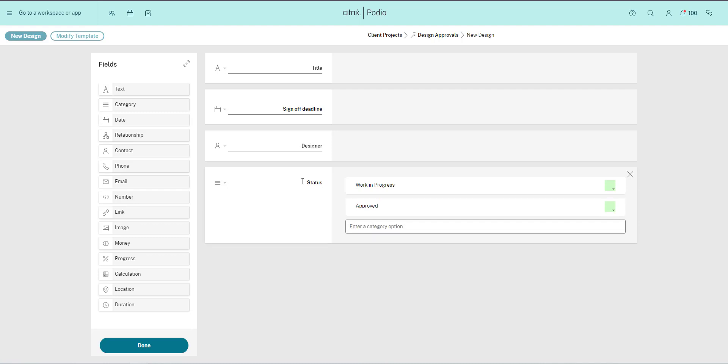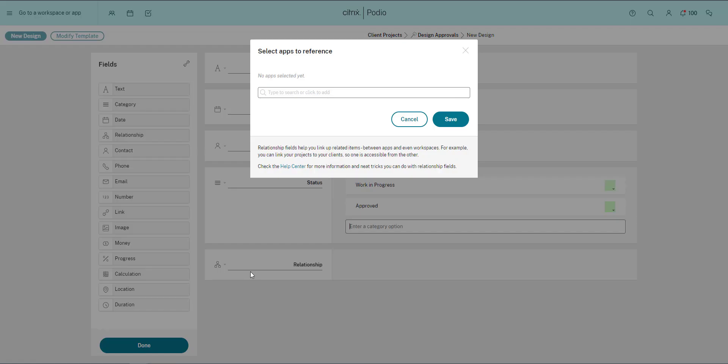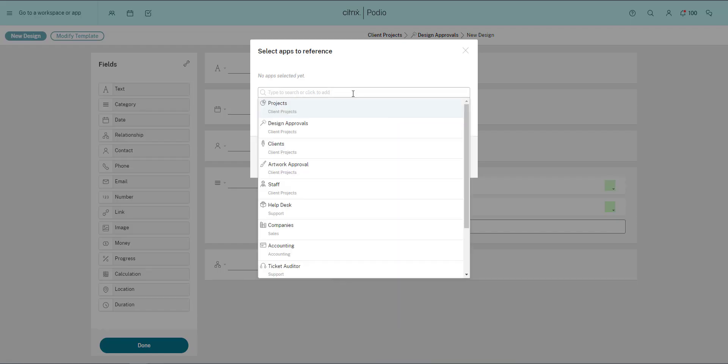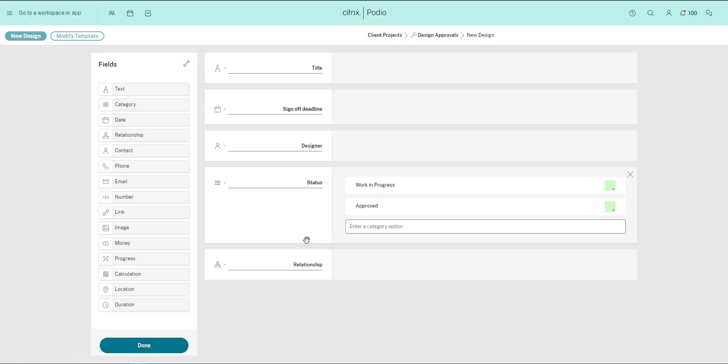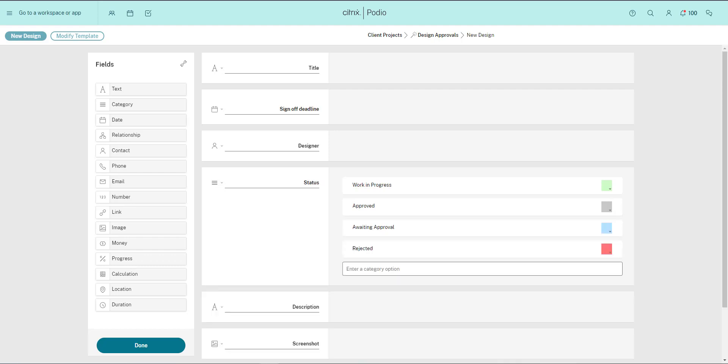This last field, the relationship field, will link this app to another app. In this case I'll link it to my projects app, so all the designs in this app can be linked to the projects that they're for. This will make the context of the work clear and easy to find in the future. Now I have the fields in place, I click done and the app is ready to use.